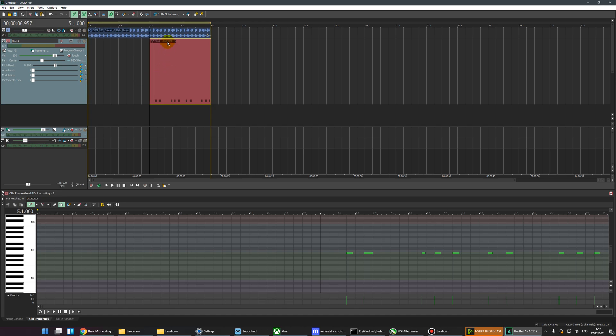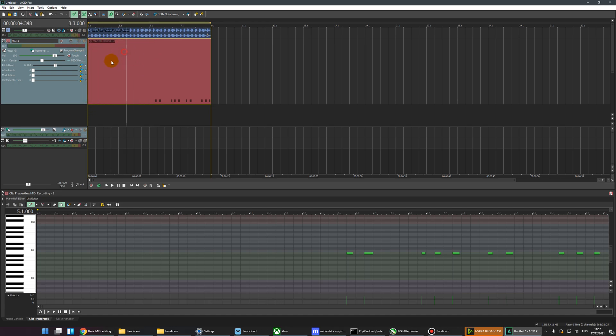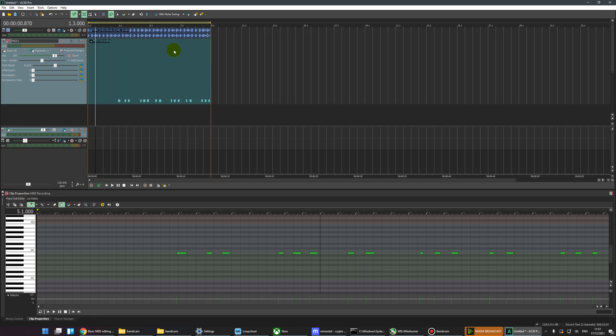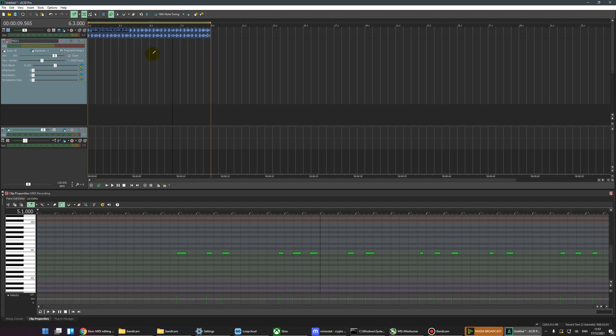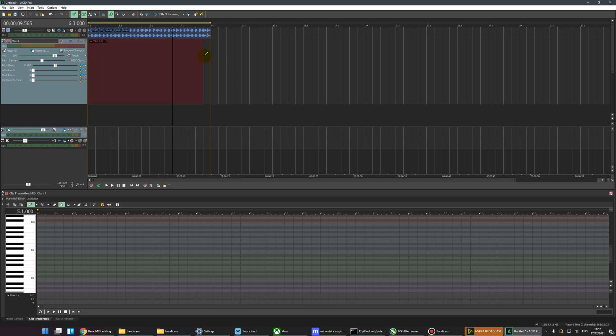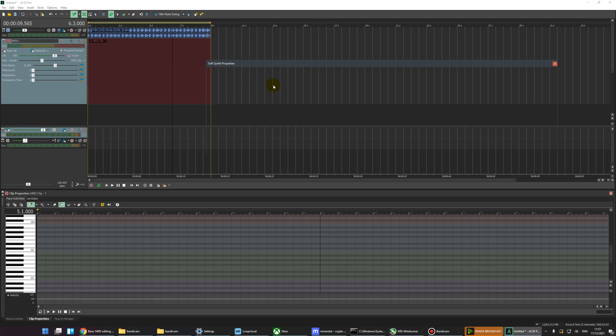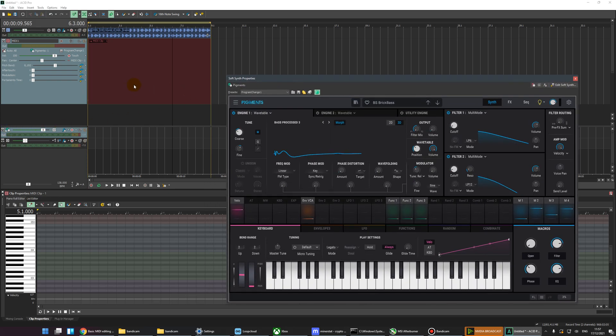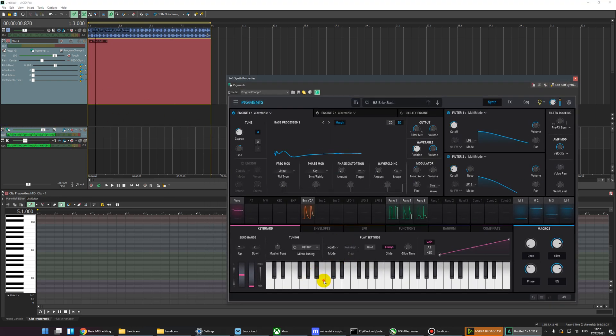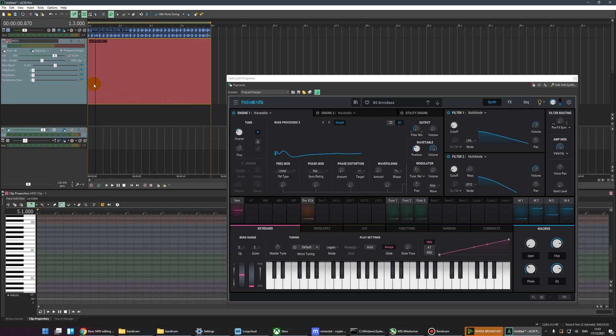Now the way to not get into this mess is very simple. Let's delete that and create a new empty clip, and then let's open Pigments up. What I'm going to do is tap some notes in here whilst recording. This is probably what you've done and what you don't want to do essentially.